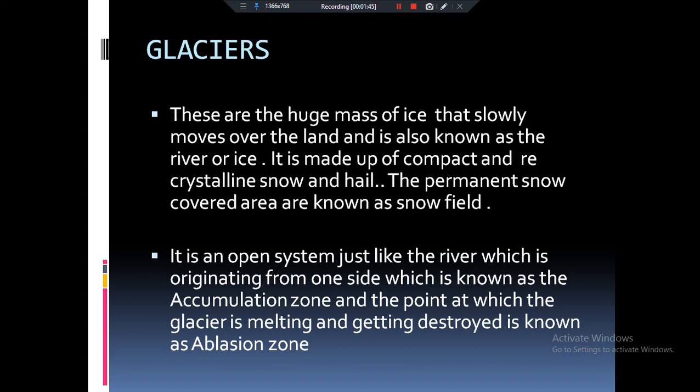Before knowing about glacial landforms, it is very important for us to know what glaciers actually are. You have generally heard that because of Global Warming, the melting of glaciers is occurring, due to which sea level rise is happening and they are causing floods in the coastal areas. So what exactly are glaciers and where are they found?